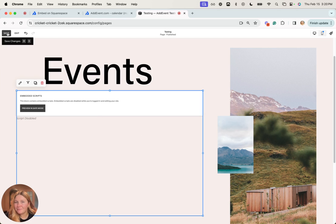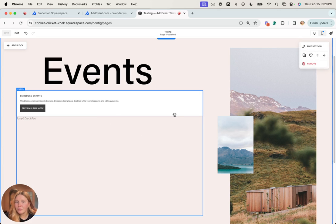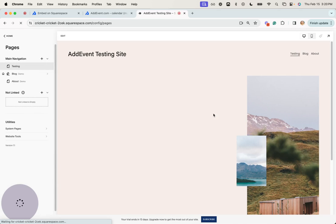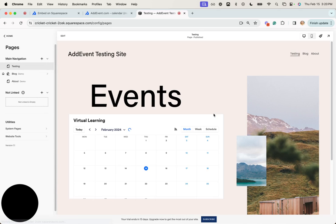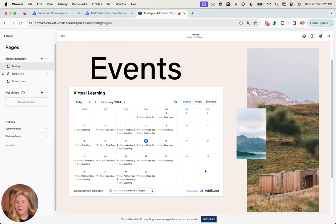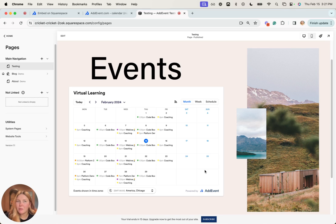So we're going to click save here, and then to view it I'm just going to refresh the page. You can see here that the calendar has been successfully embedded on my Squarespace website.